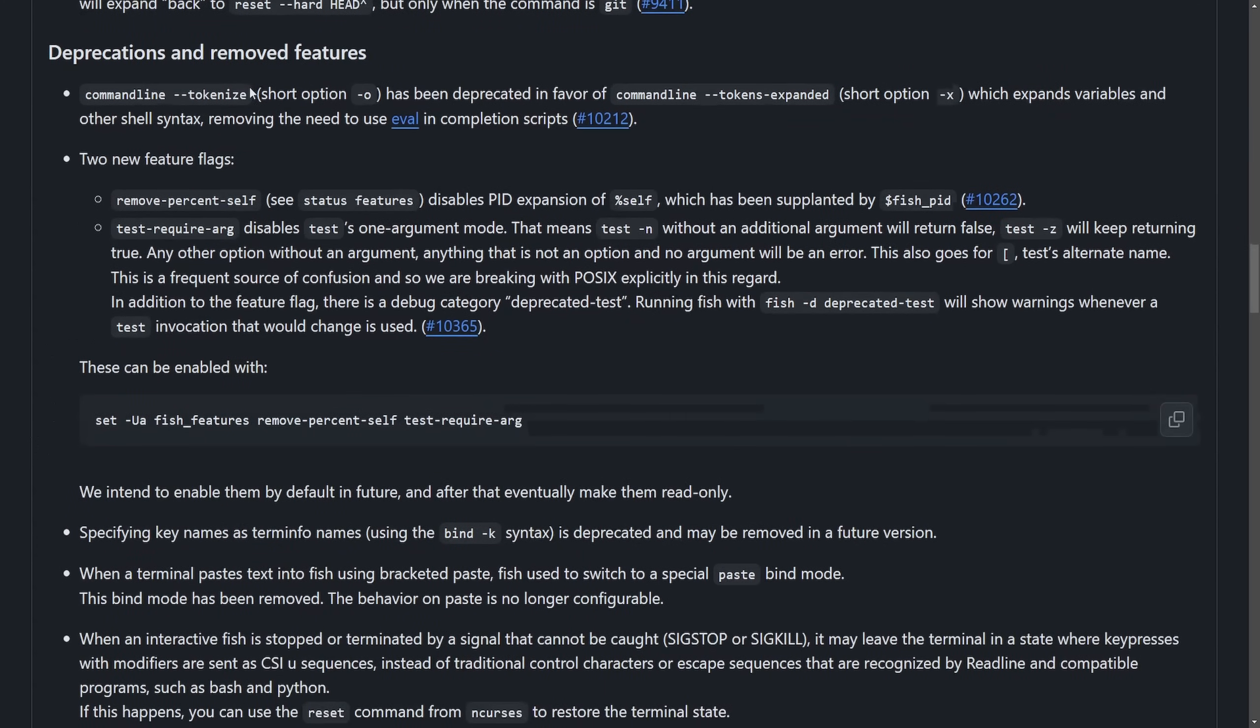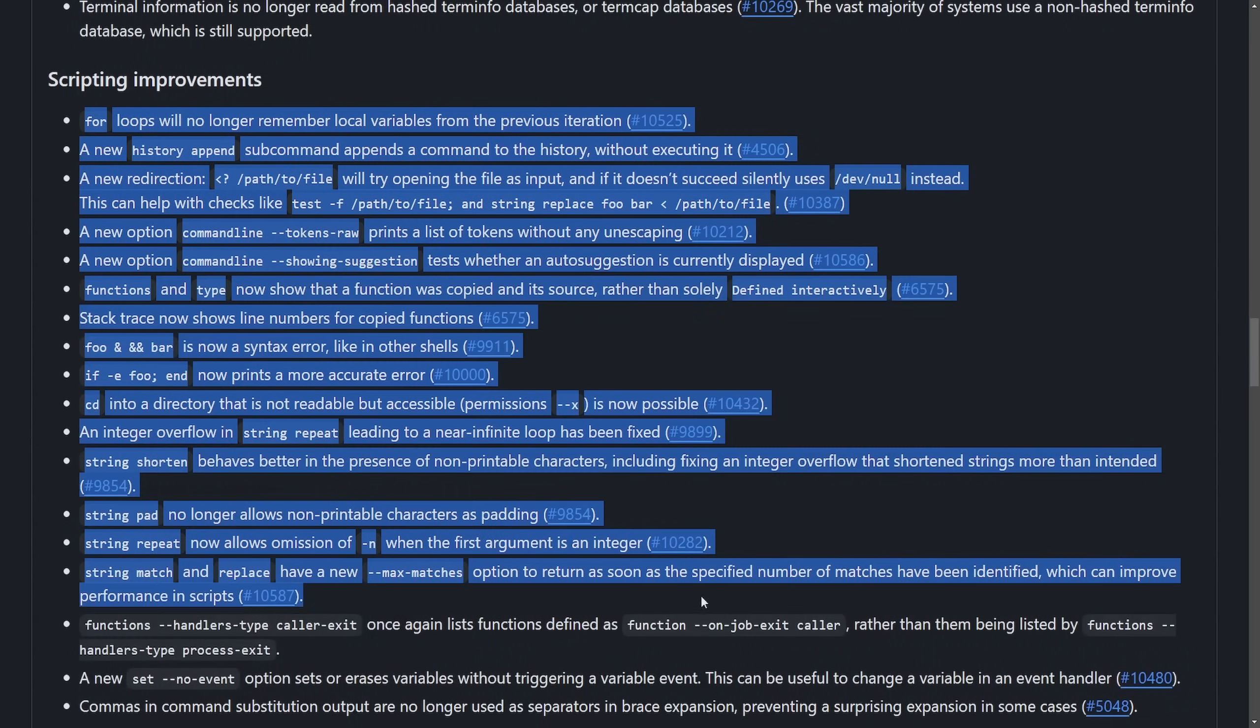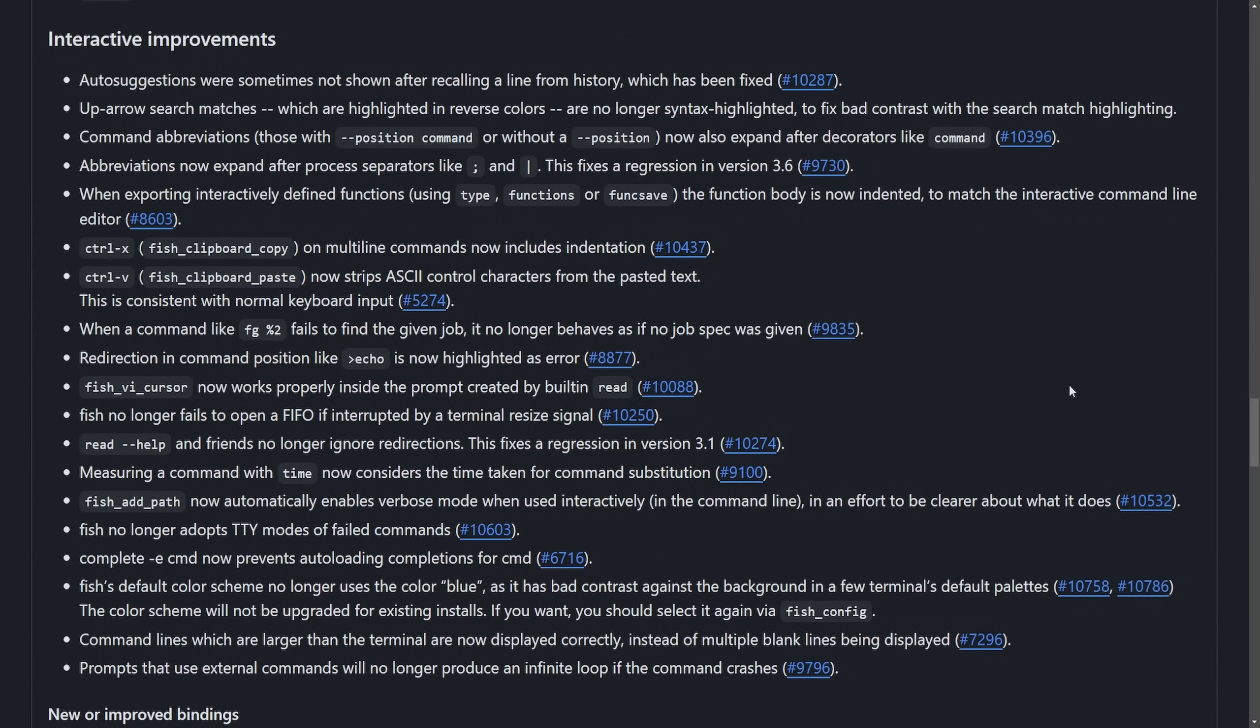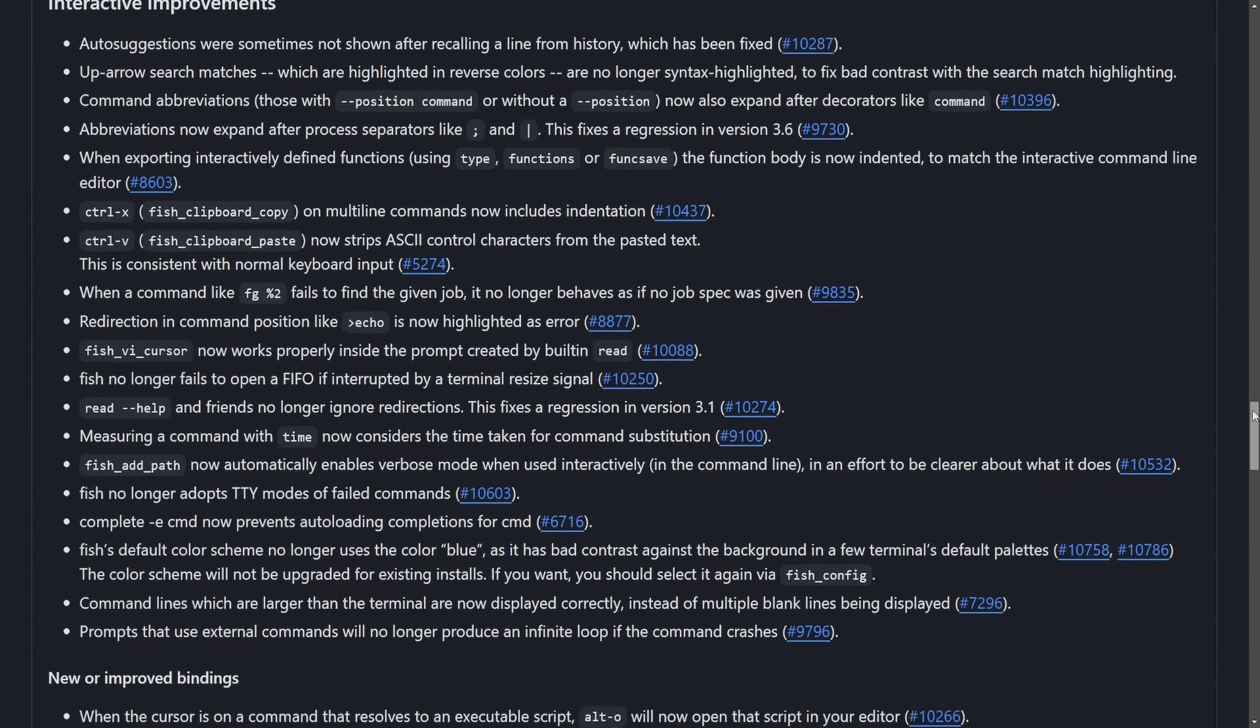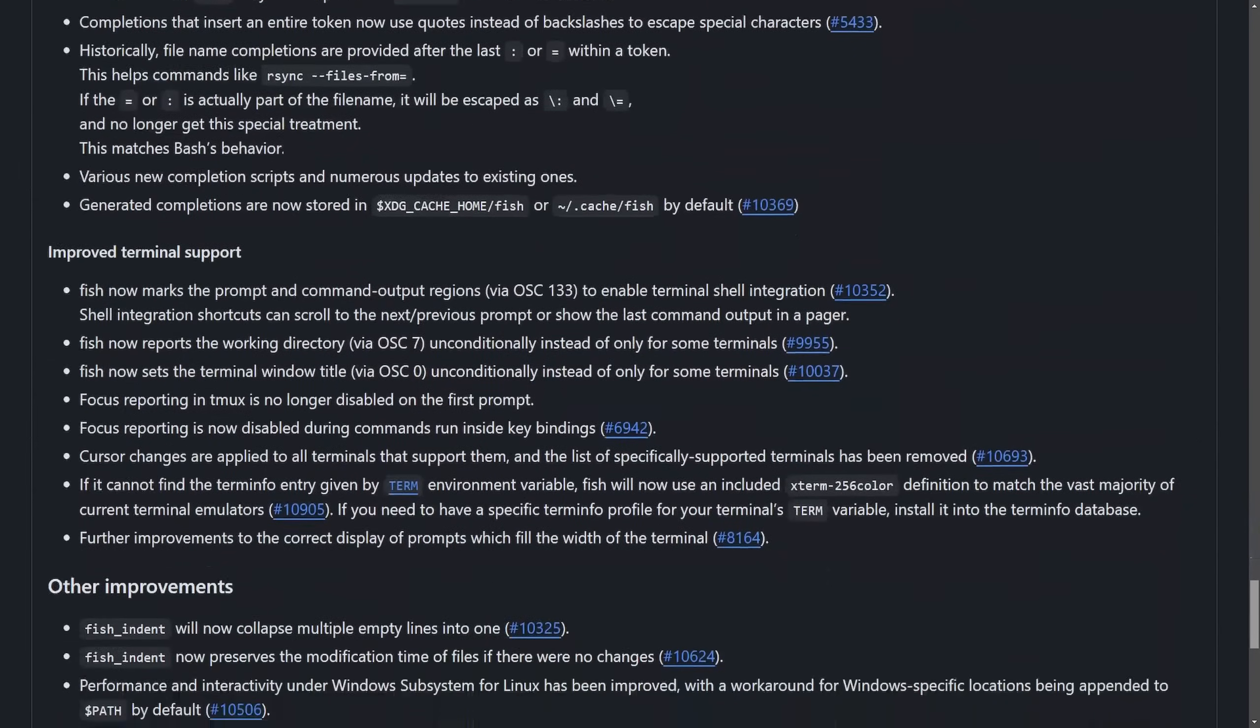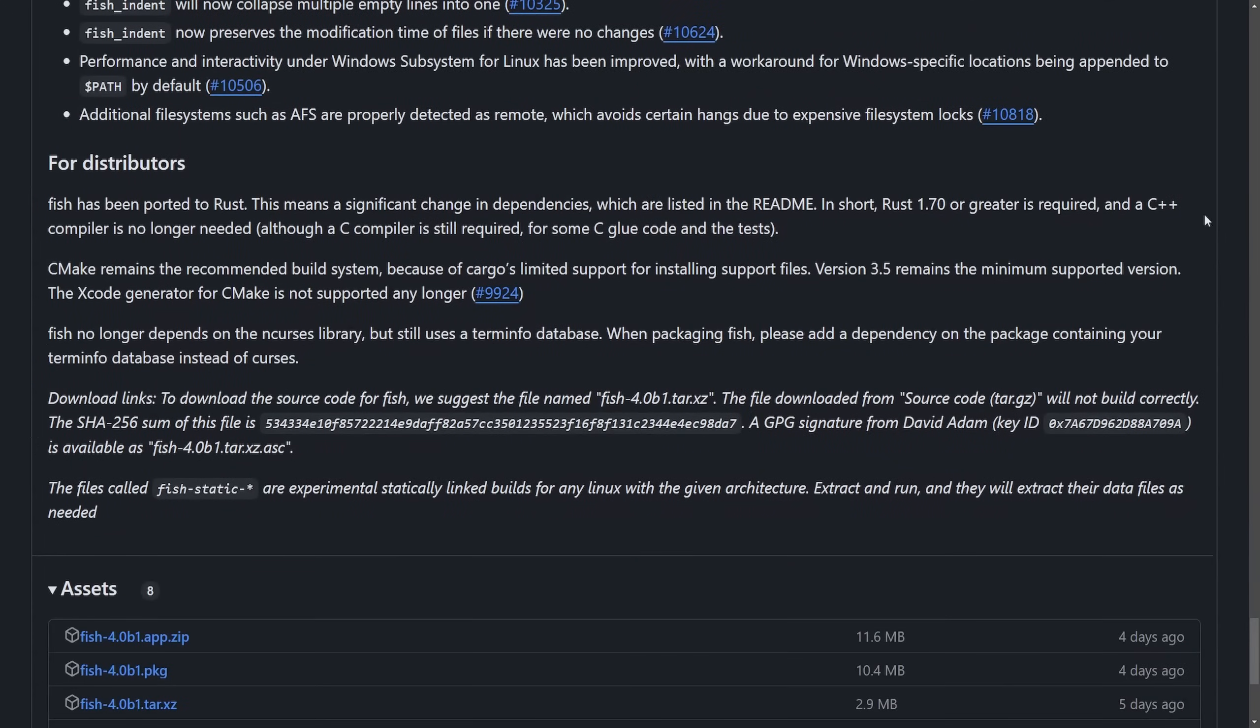So bind control G command works finally as expected. Special input functions, undo history, no longer truncates and many other details. Of course, there are some deprecations and removed features that they felt were unnecessary. A ton of scripting improvements were made over the year, but some of the most important ones were the interactive improvements. Auto suggestions, up arrow, search matches, command abbreviations, and much, much more have seen improvement over the last year as well, including improved bindings, completions, improved terminal support.